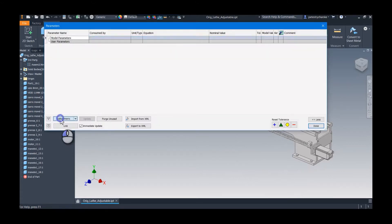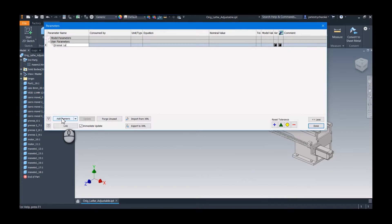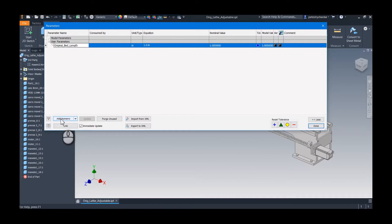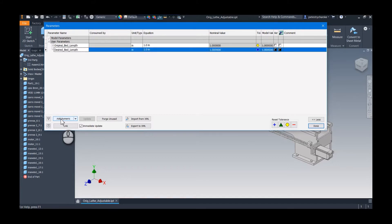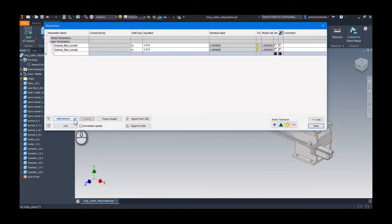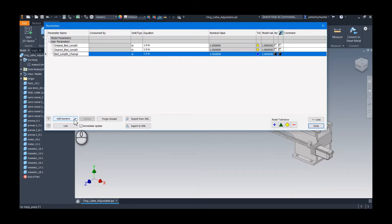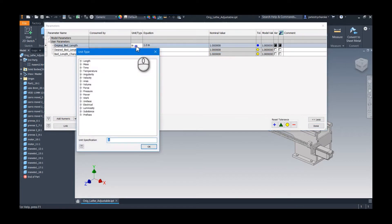I do want to capture the original length, which you'll see in just a second: bed length, just in case I wanted to parameterize some other things. Then desired bed length, and then I want to compute the difference: bed length change.